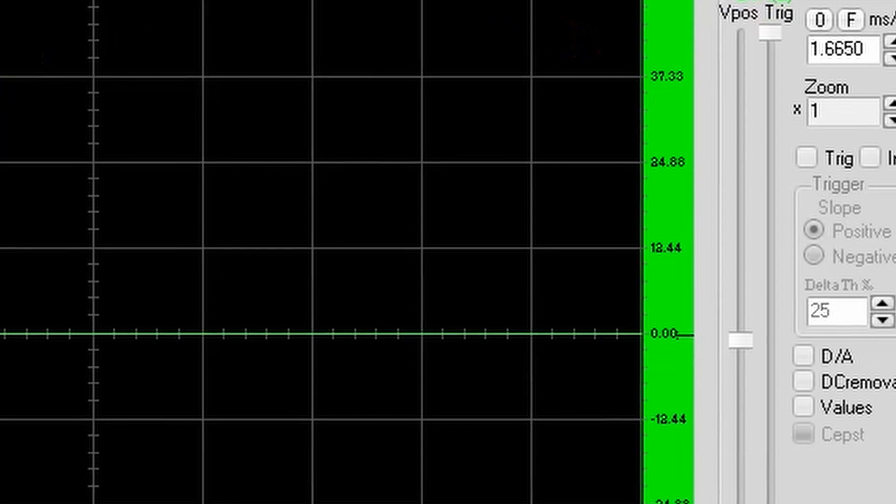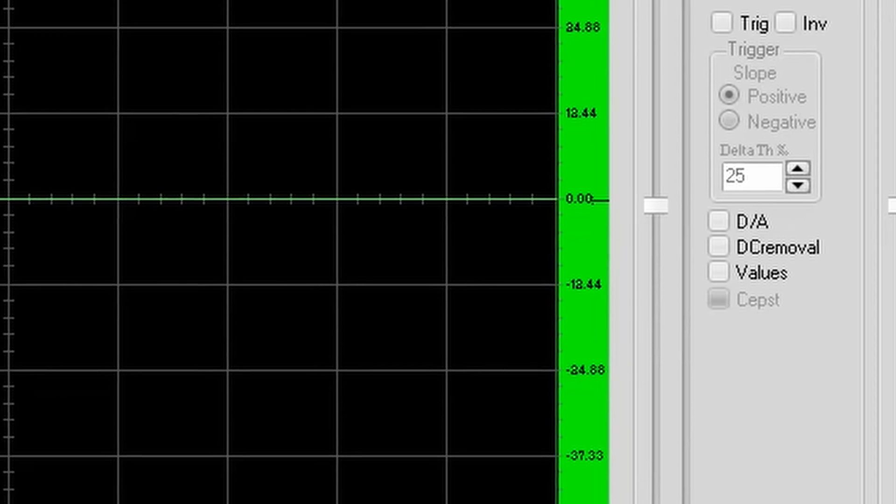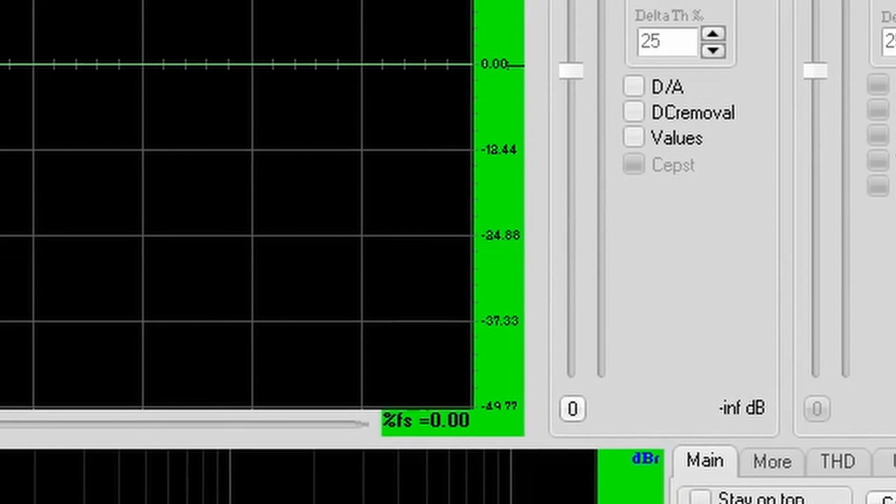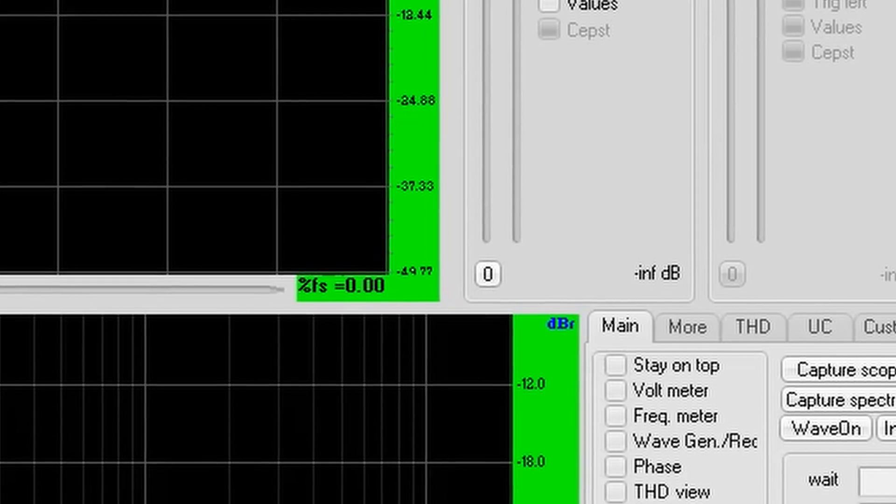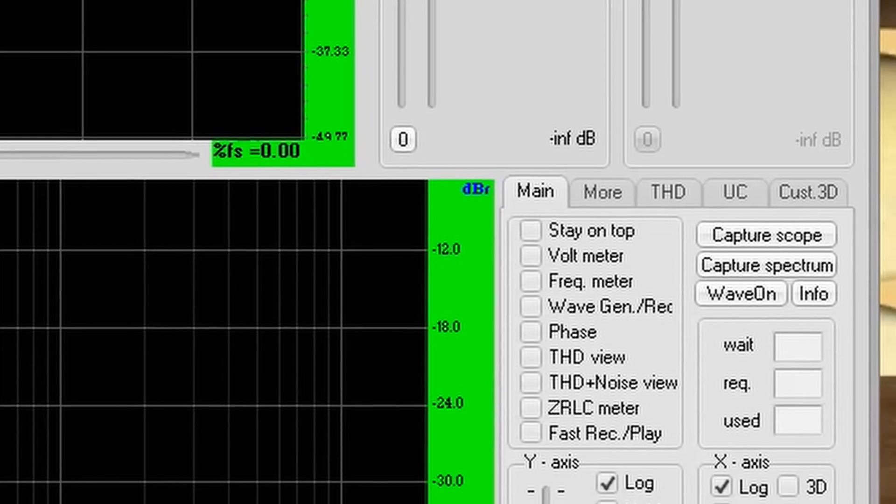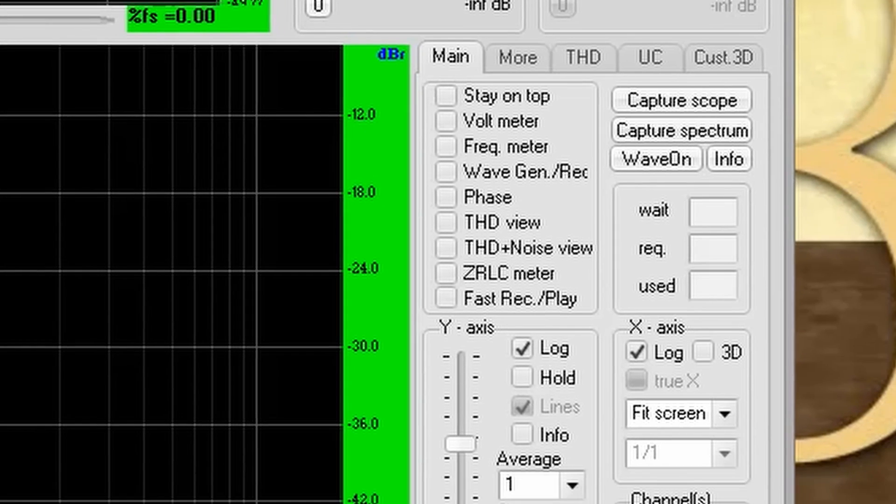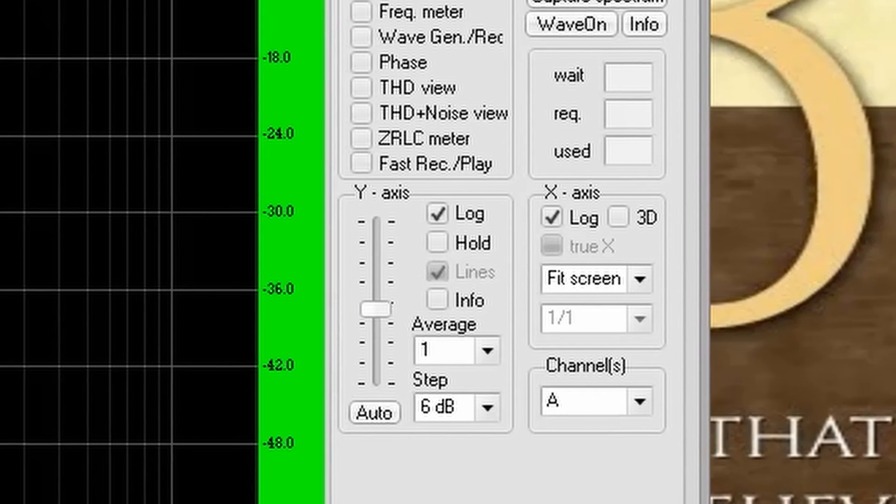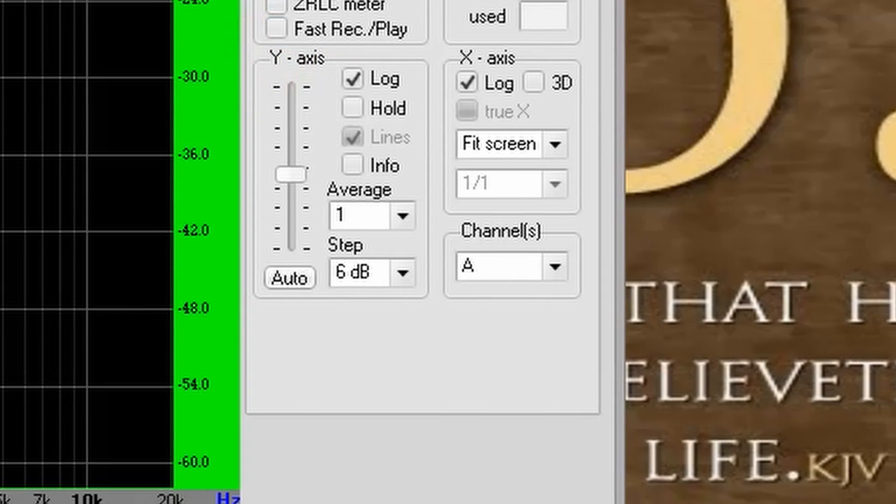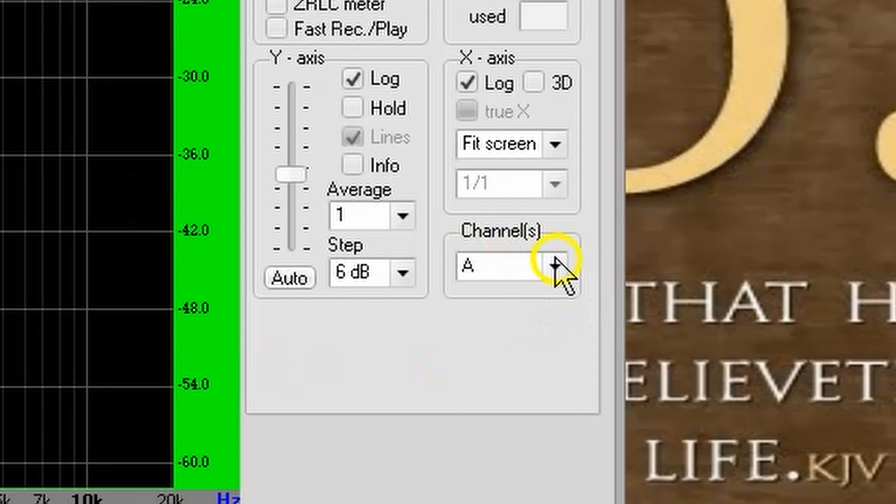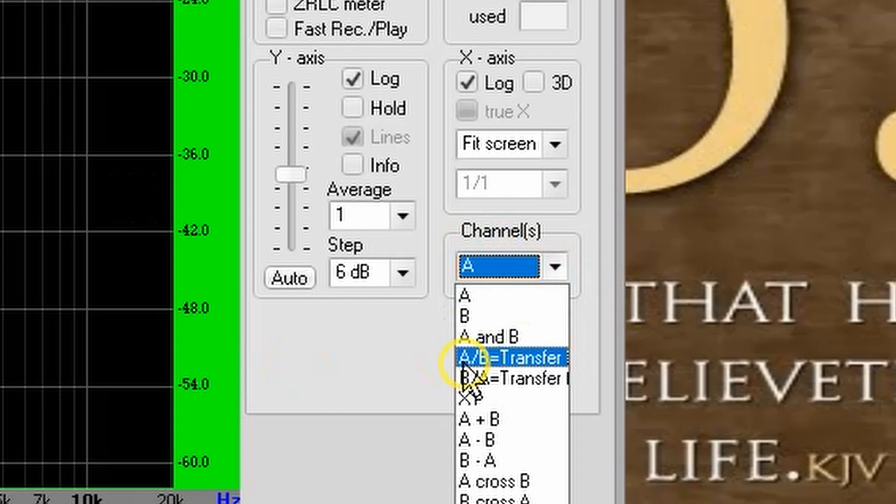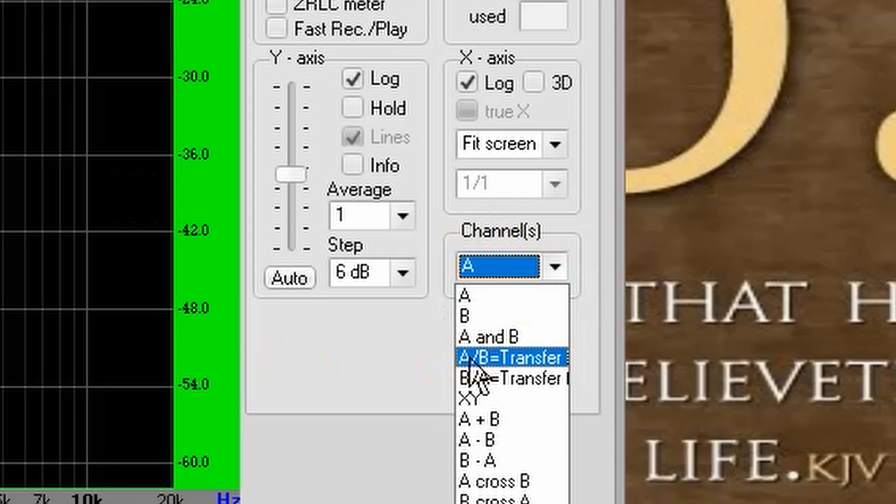Next, we set Visual Analyzer to display the transfer function or frequency response of our unit under test. Take a look down in the lower right-hand corner down here. And you'll find the channels. We're going to select A/B transfer function.